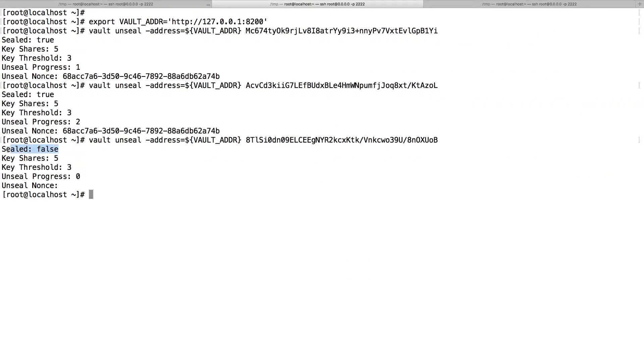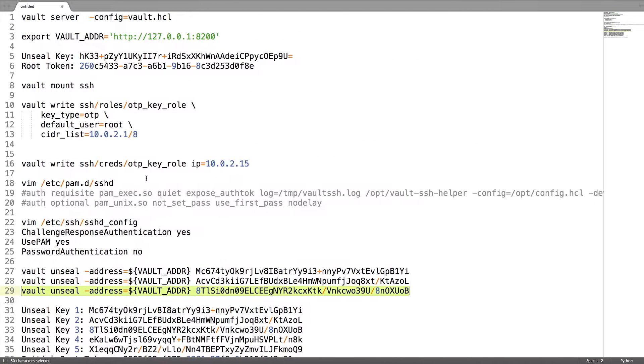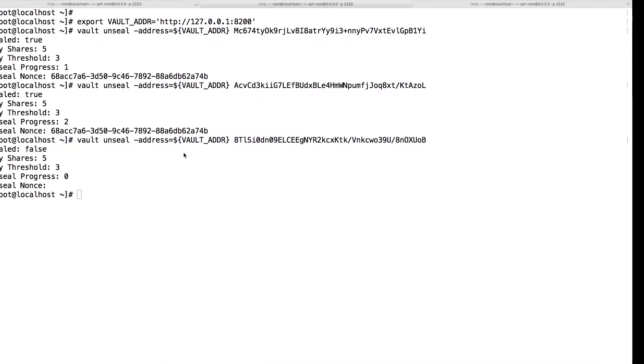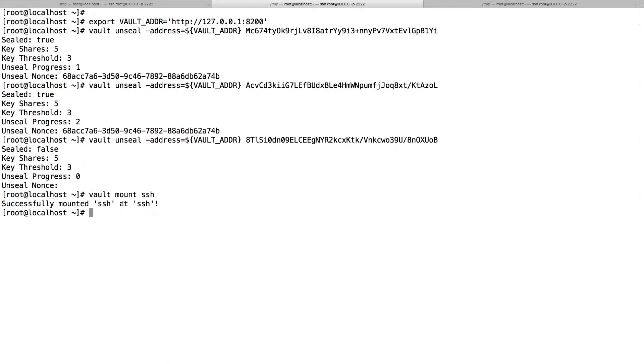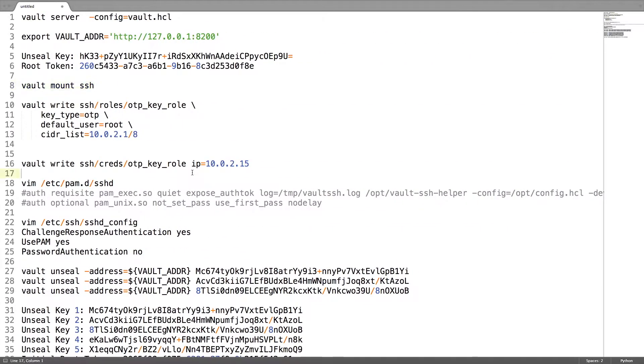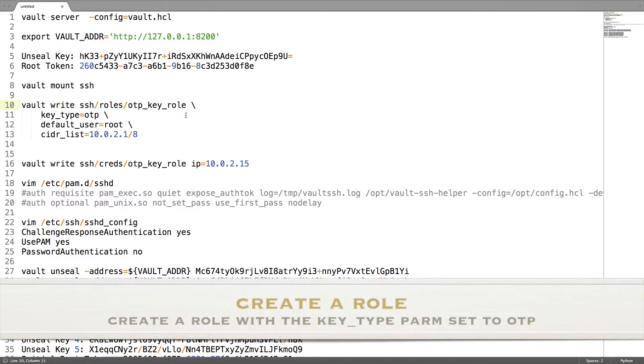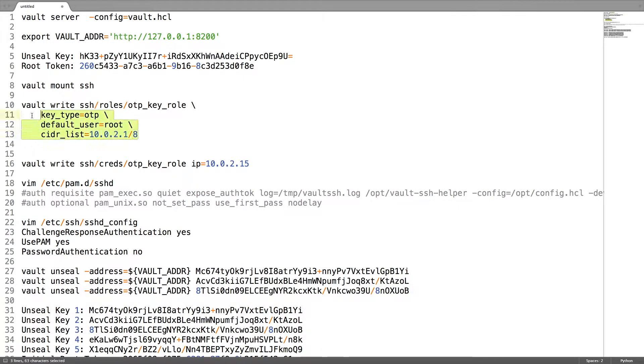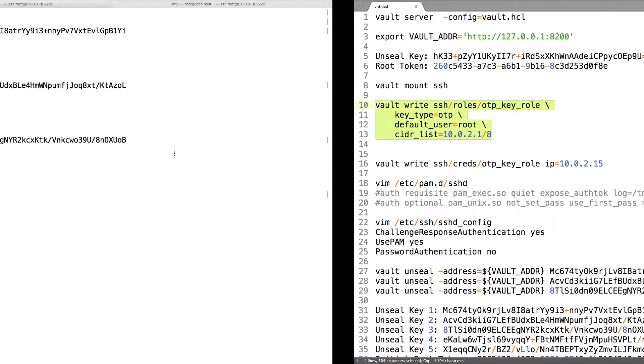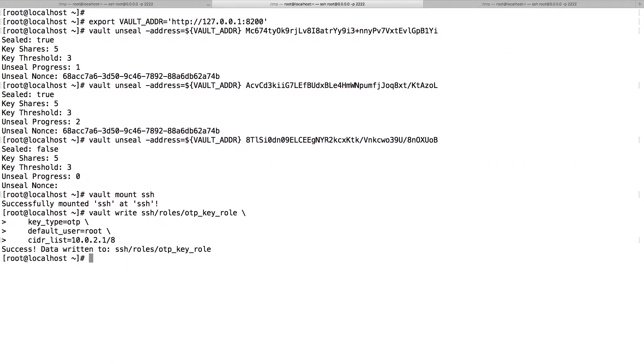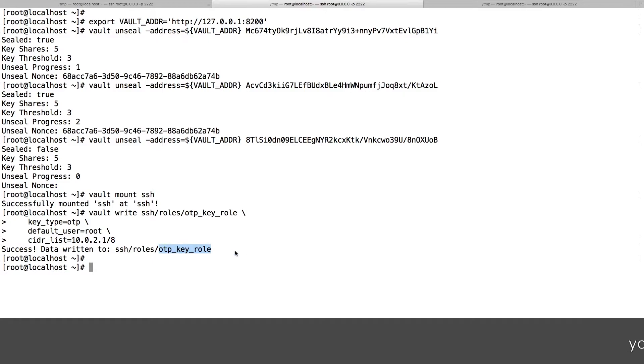Once we have done this, next step is to mount the SSH. You can see the SSH is successfully mounted, and then we need to write the on this mount the key OTP and what the user unit and which CIDR we are using.